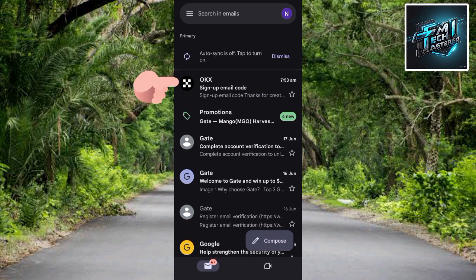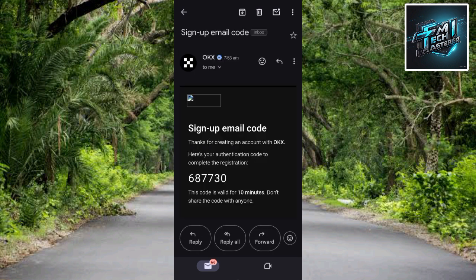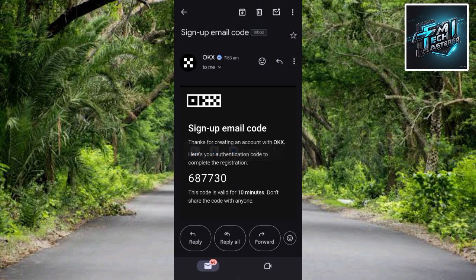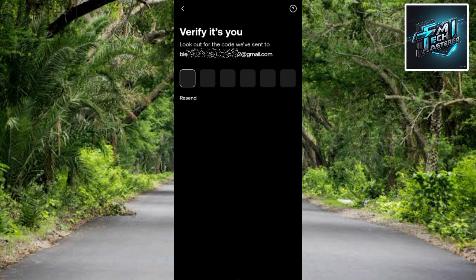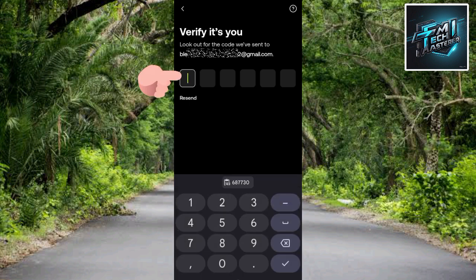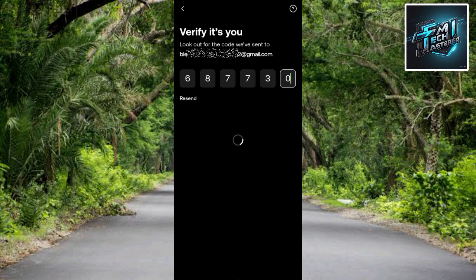You can see the email from OKX — the sign-up email code. Tap on it to open the email and get the verification code. Highlight the code, tap Copy, then go back to the OKX platform and paste it. The app will load and move to the next step.